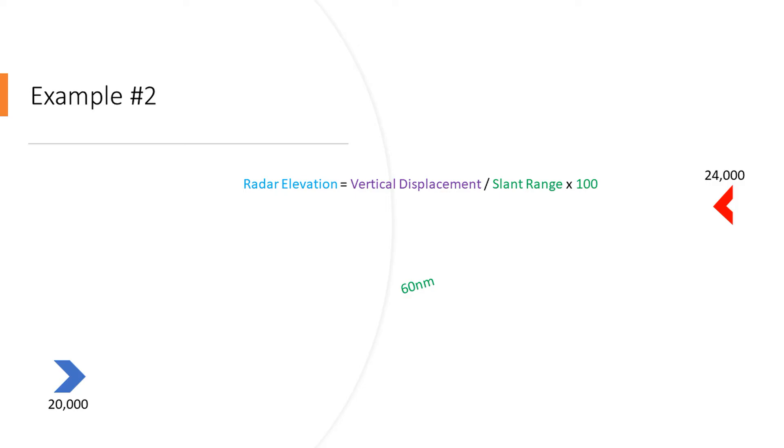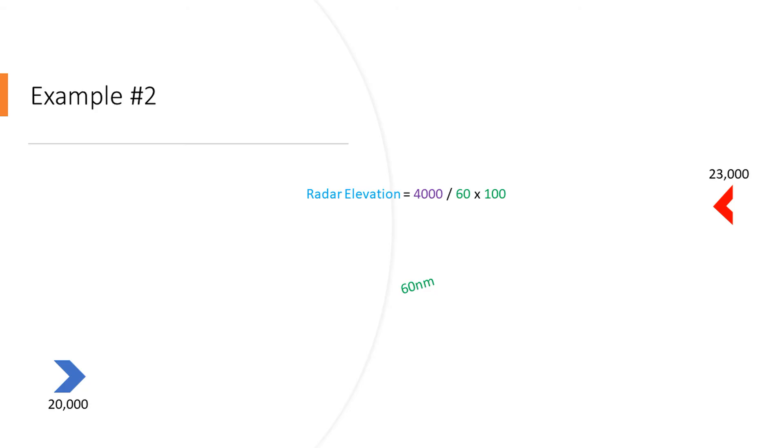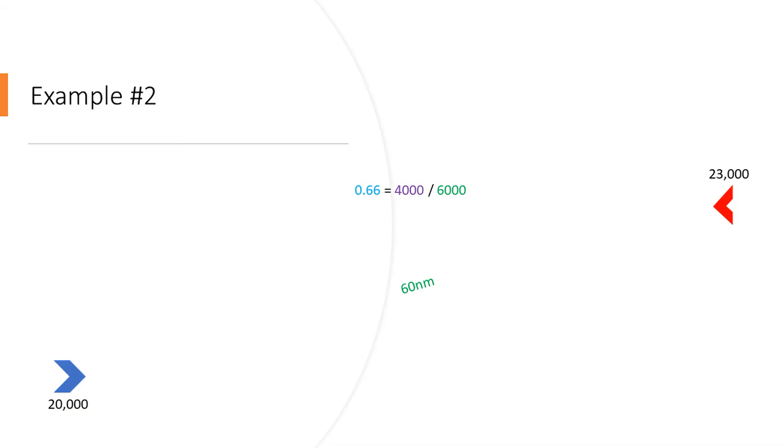So what we're going to do next is plug that into our formula. So the radar elevation equals vertical displacement divided by slant range times 100. First thing we have to do is the multiplication, so 60 times 100, we're going to get 6,000. Then we divide 4,000 and 6,000, and from that we get a radar elevation of 0.66 degrees.